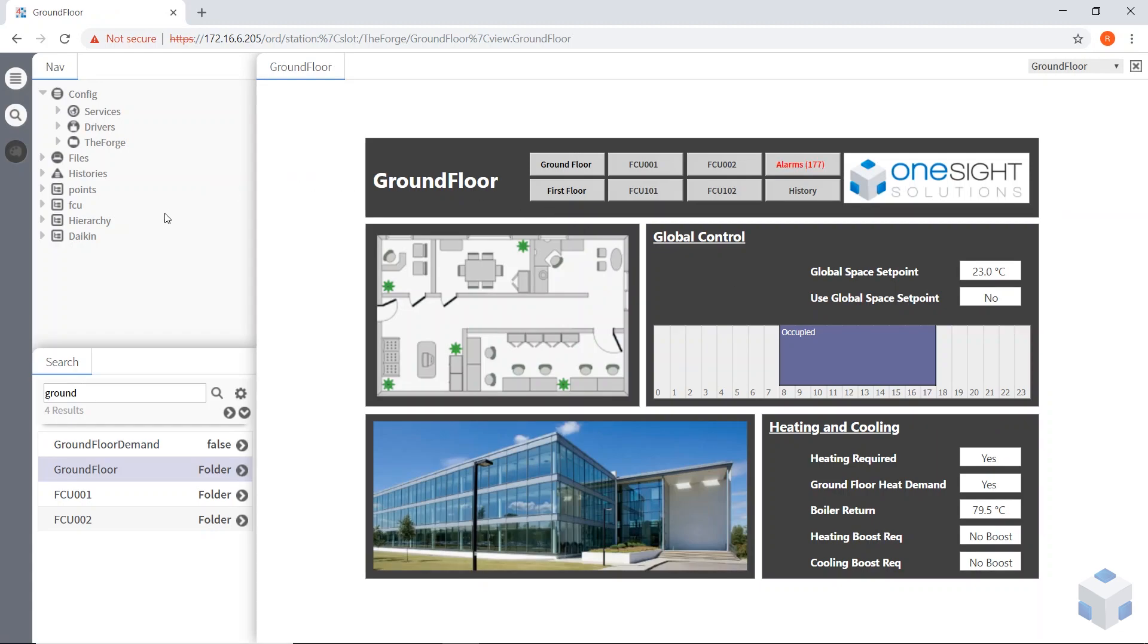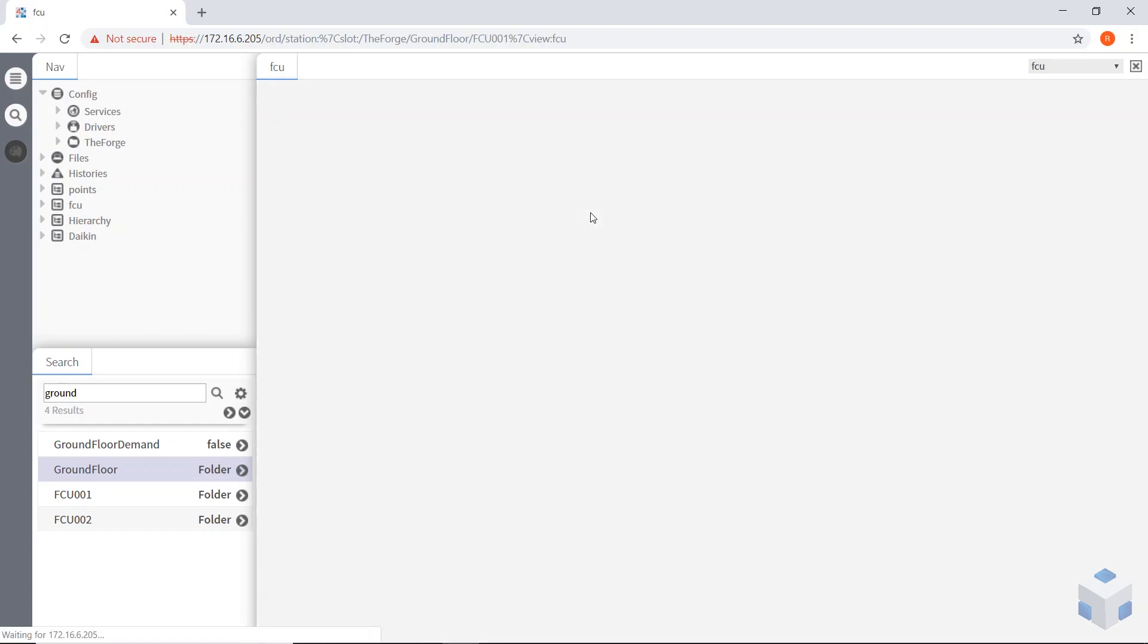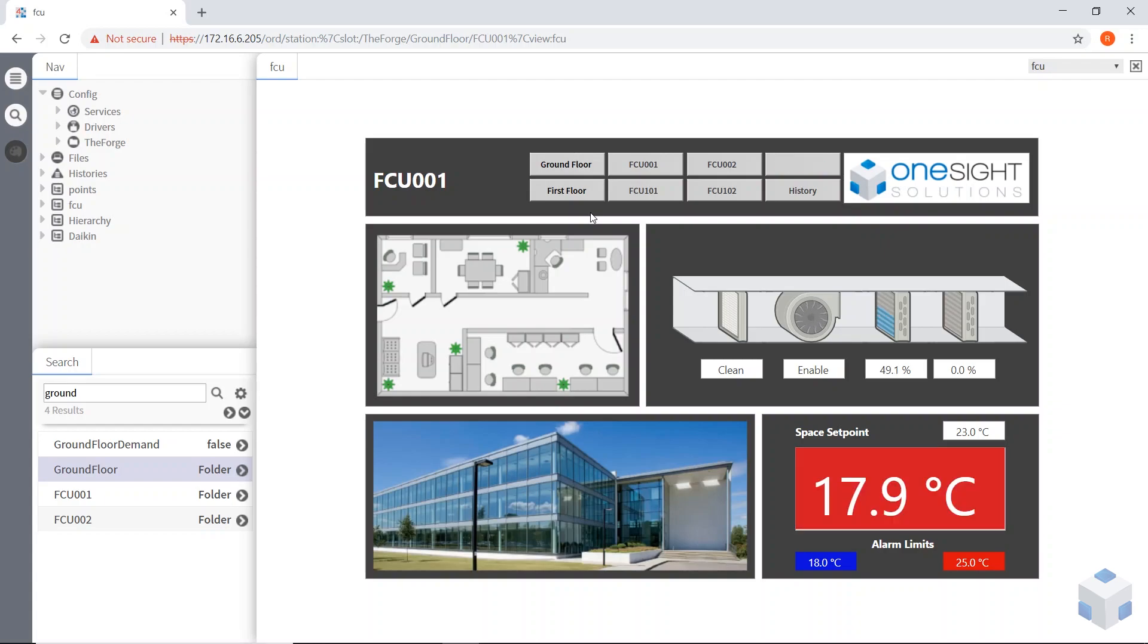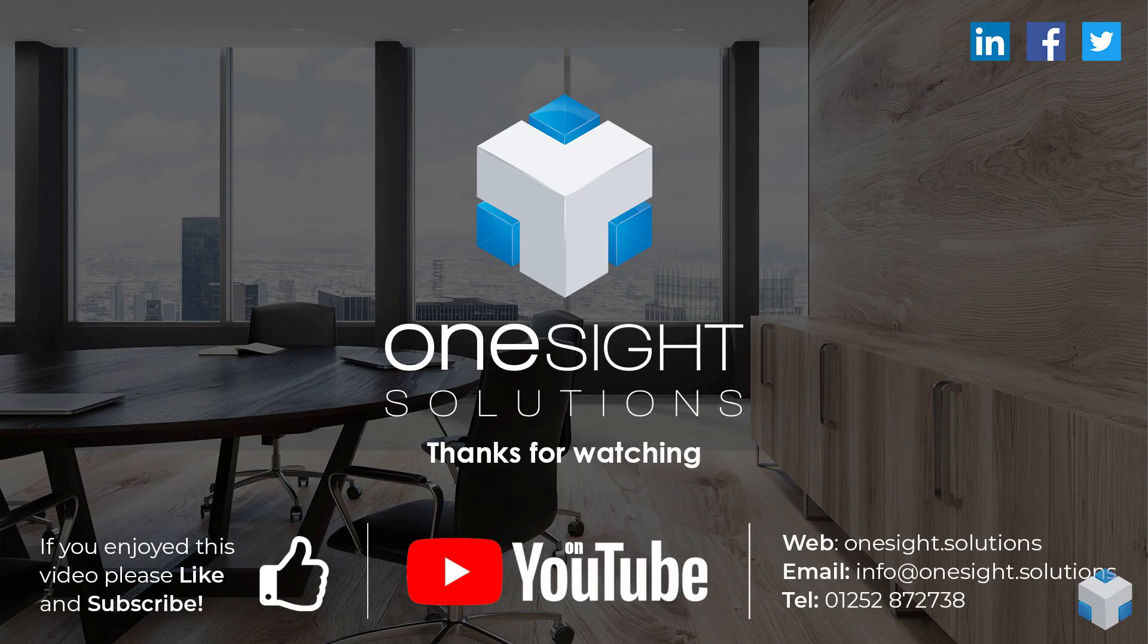So that's it really. You can see how you can set all these pages up differently from one another by using the categories, roles and users and nav files as well. So I hope that's helped you. I hope you've enjoyed watching this video. If you have, please like and subscribe at the bottom. And don't forget to come and visit our website at onesite.solutions. And I'll see you on the next one. Bye.